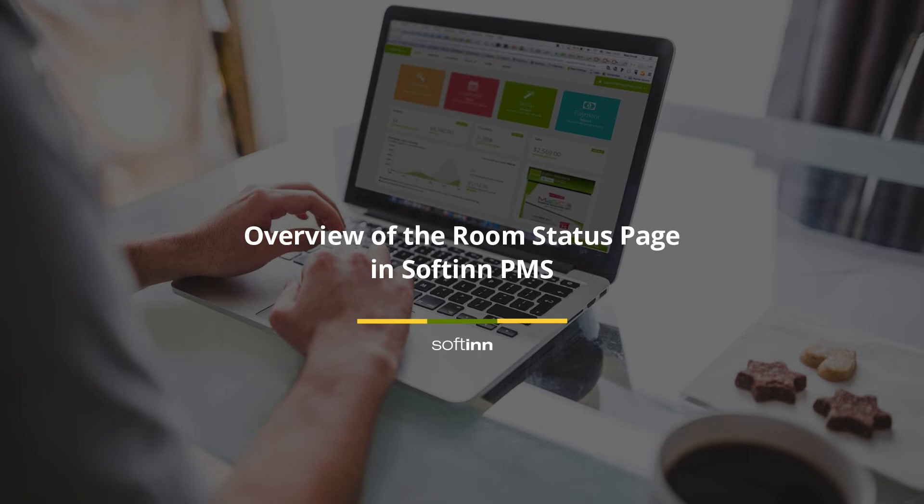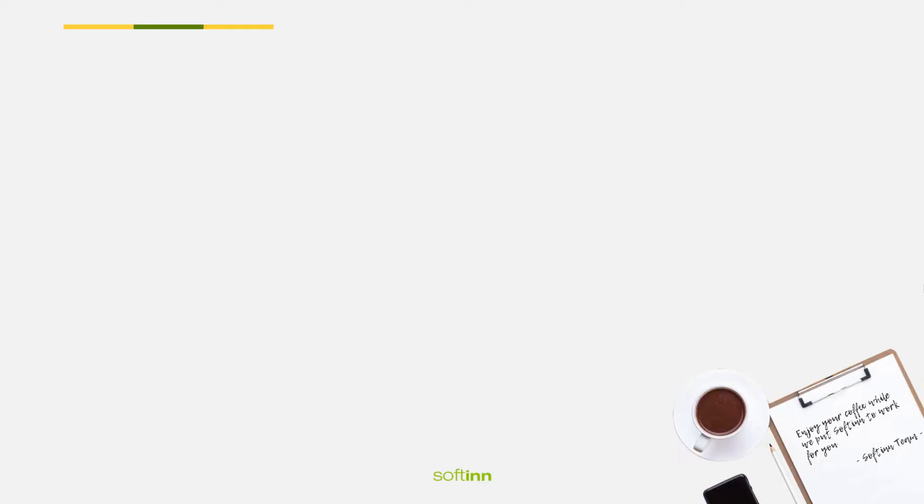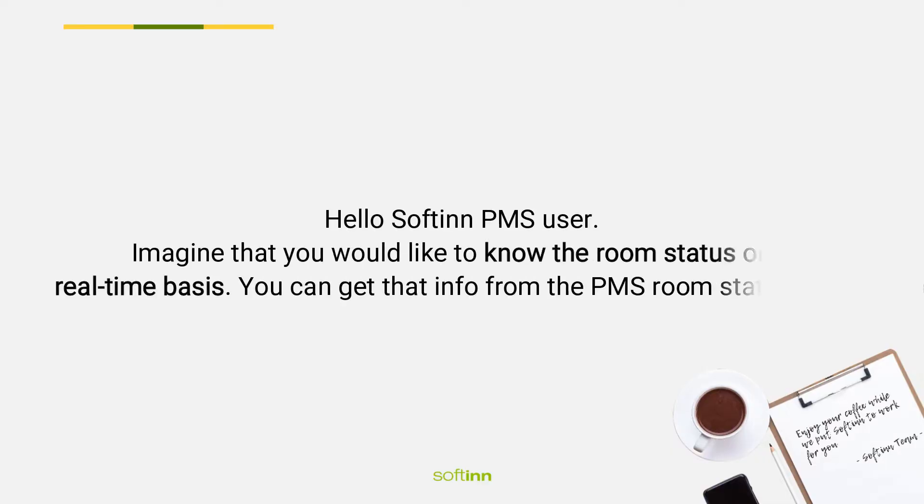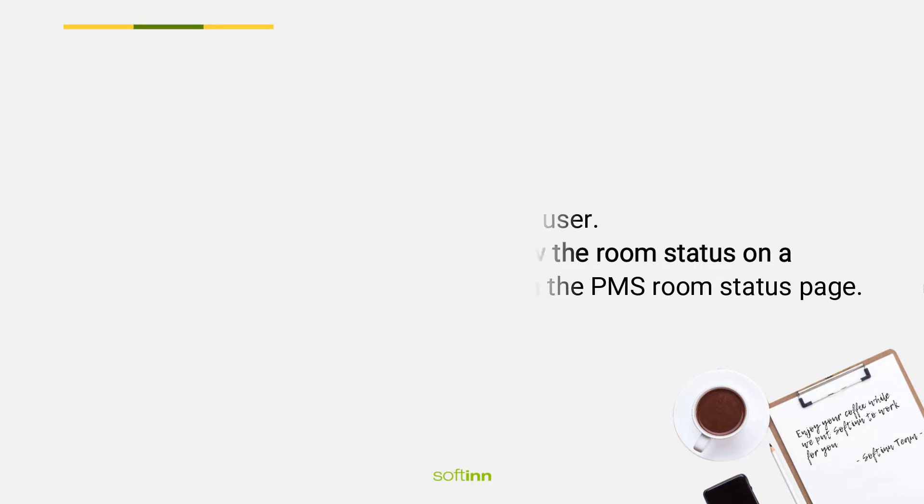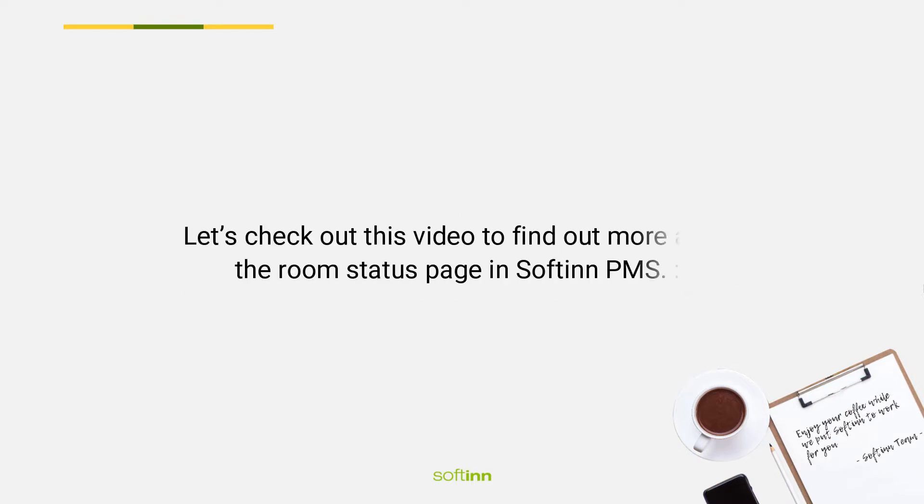Overview of the room status page in Softinn PMS. Hello Softinn PMS user. Imagine that you would like to know the room status on a real-time basis. You can get that info from the PMS room status page. Let's check out this video to find out more about the room status page in Softinn PMS.